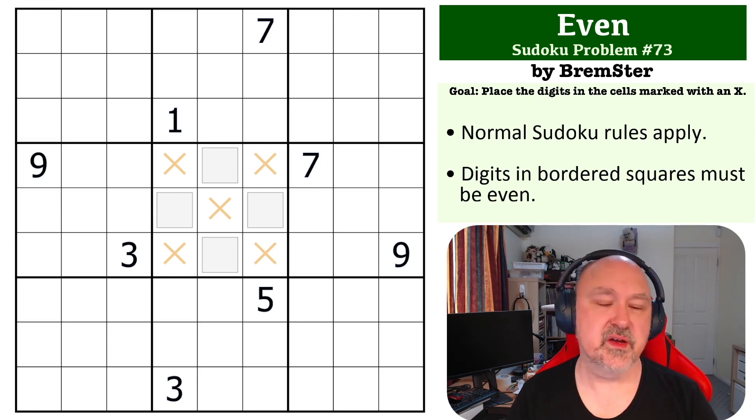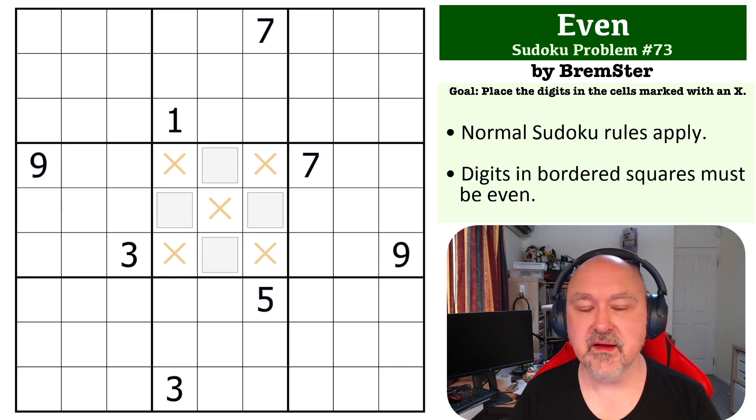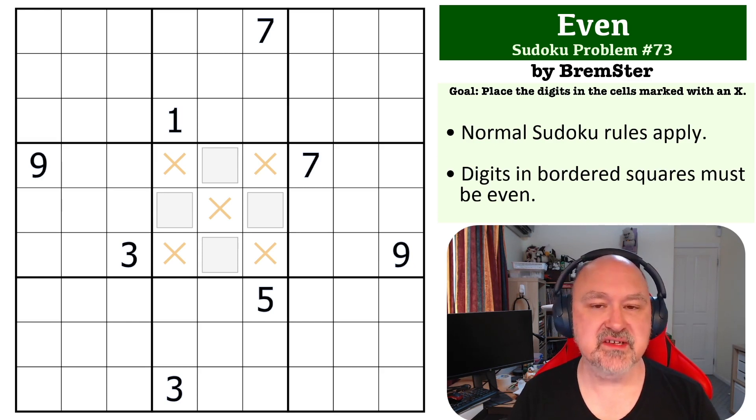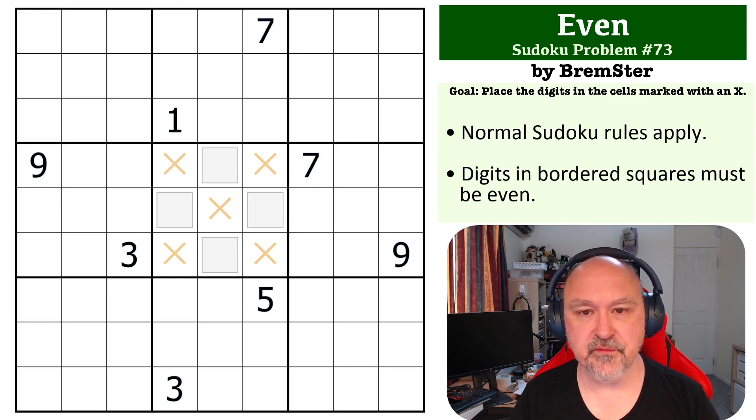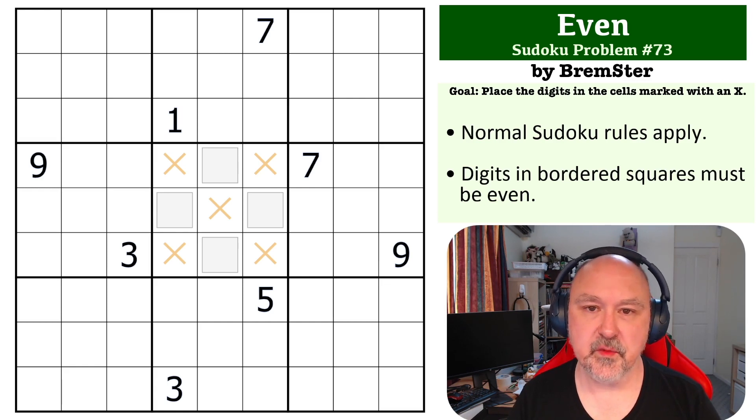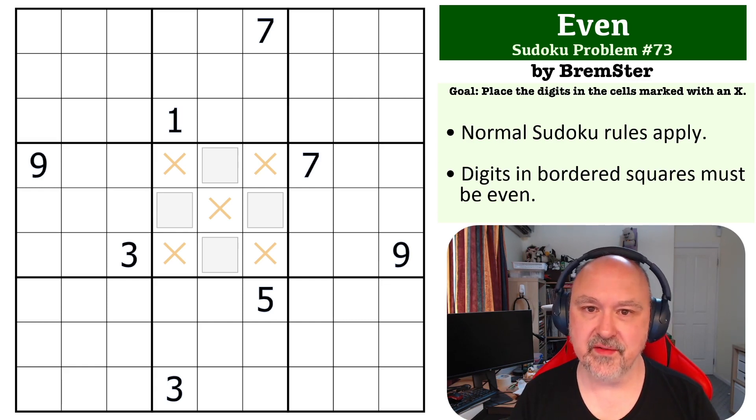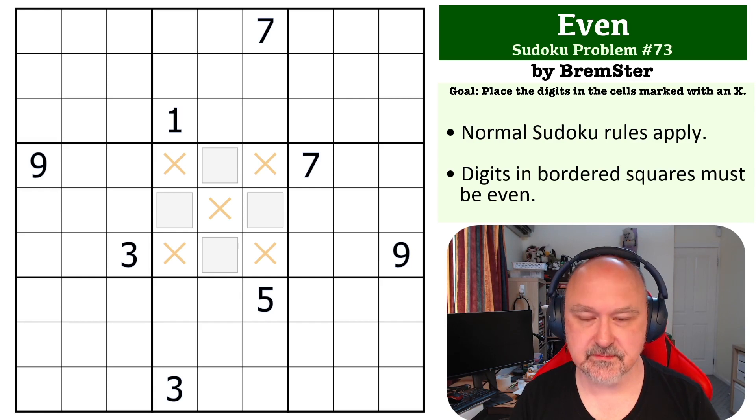This one has been rated easy, which was the point. There is a link below to where you can try this problem for yourself, and I'm going to wait for a few seconds so you can pause the video, and then I'll be back to explain how this one works.